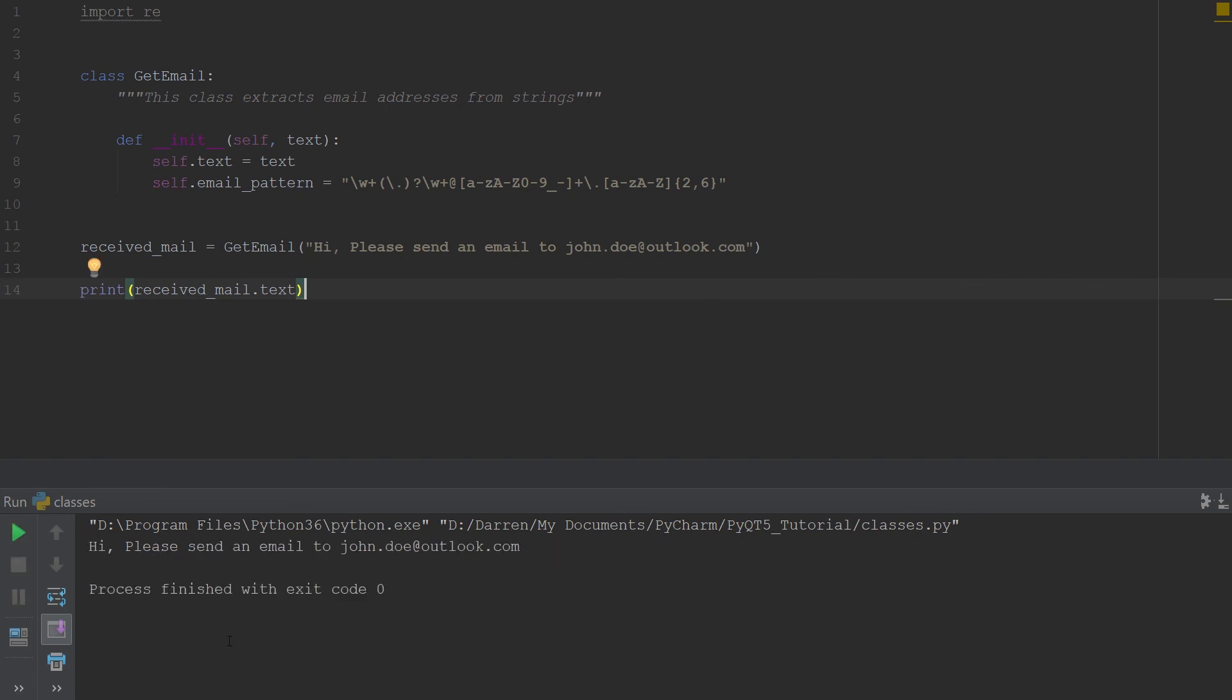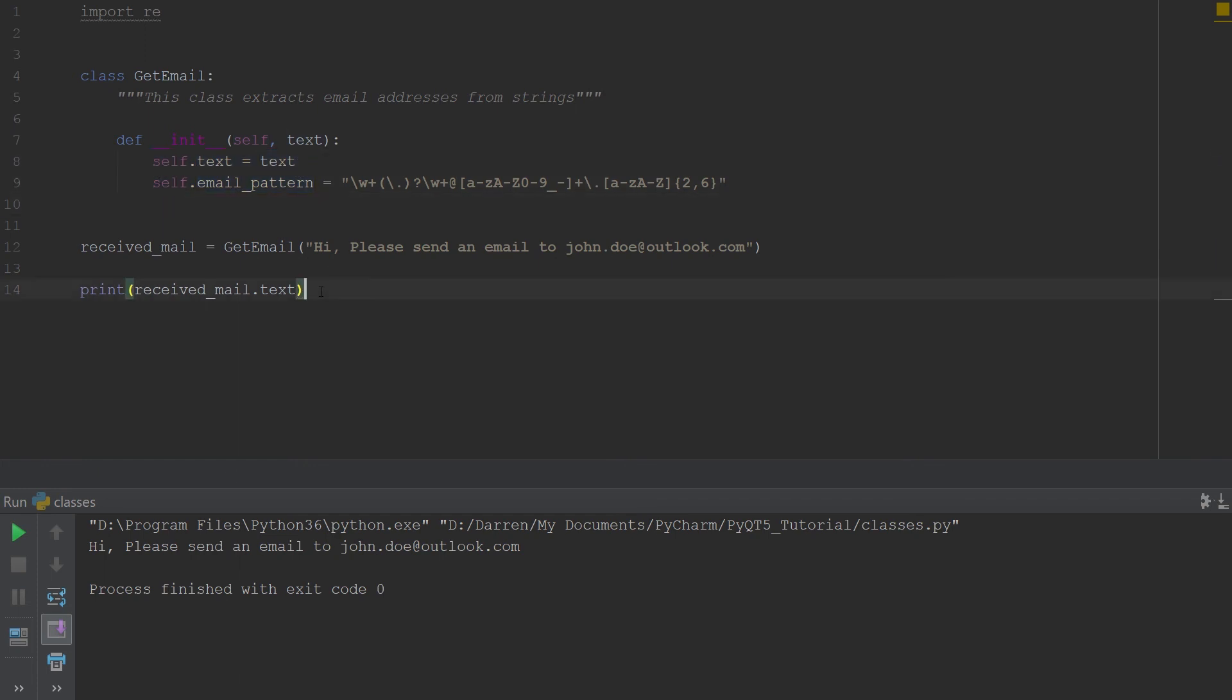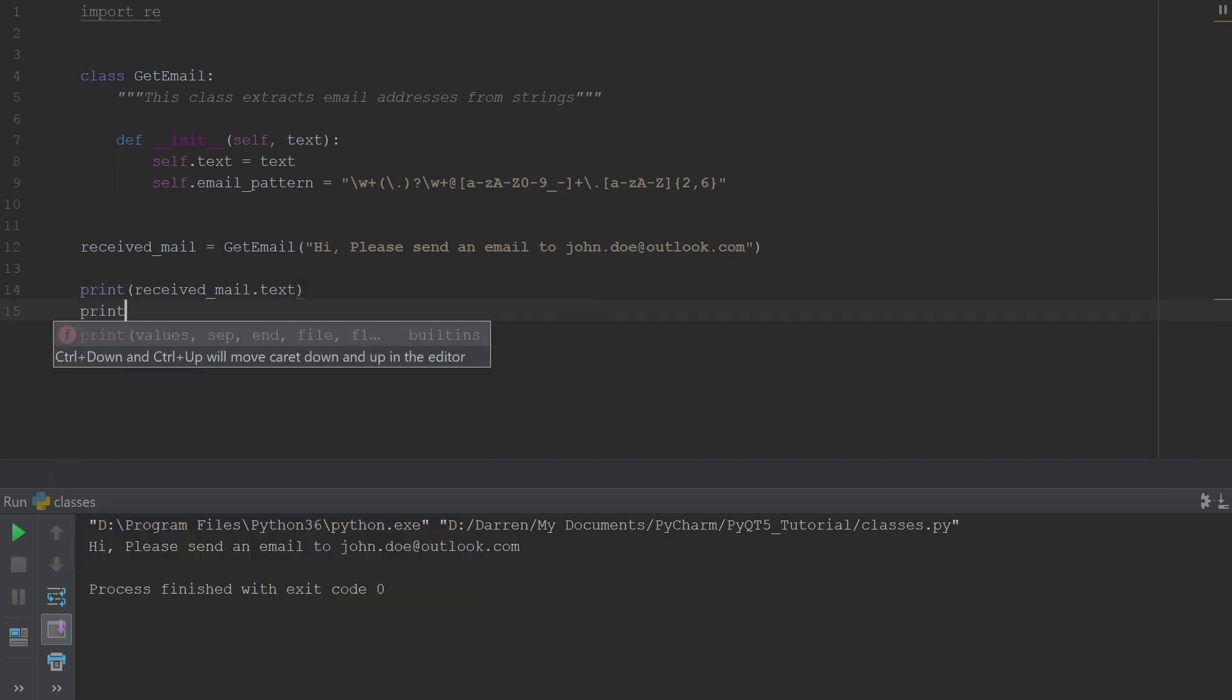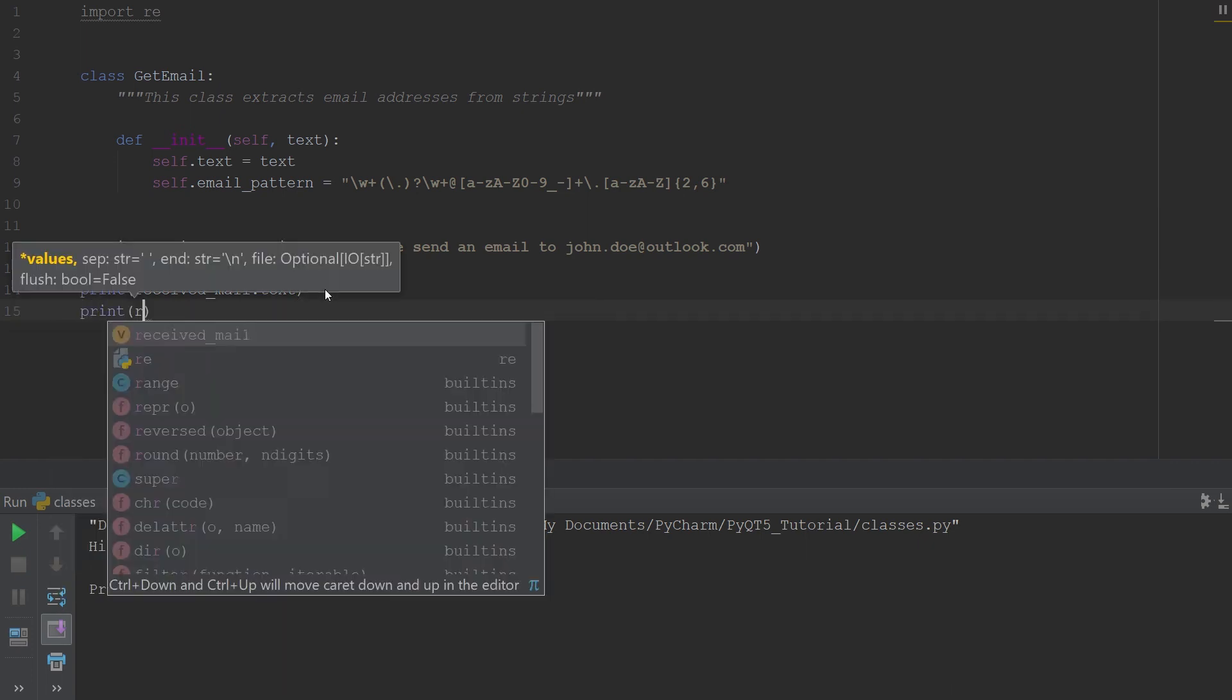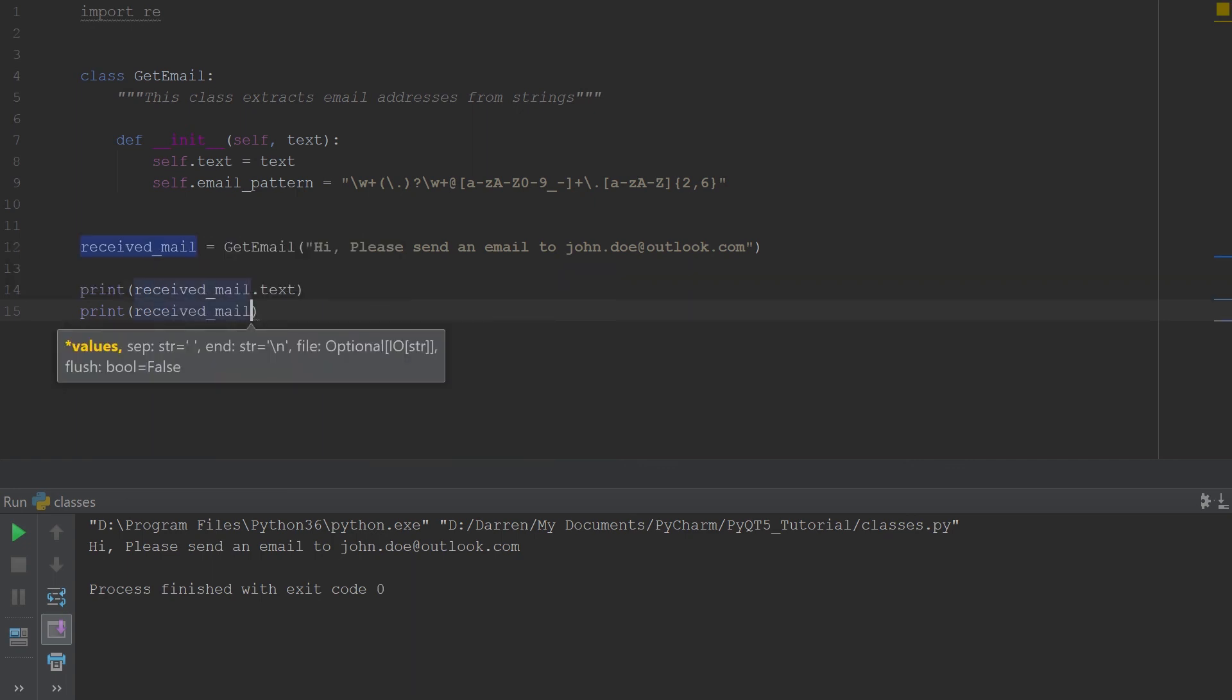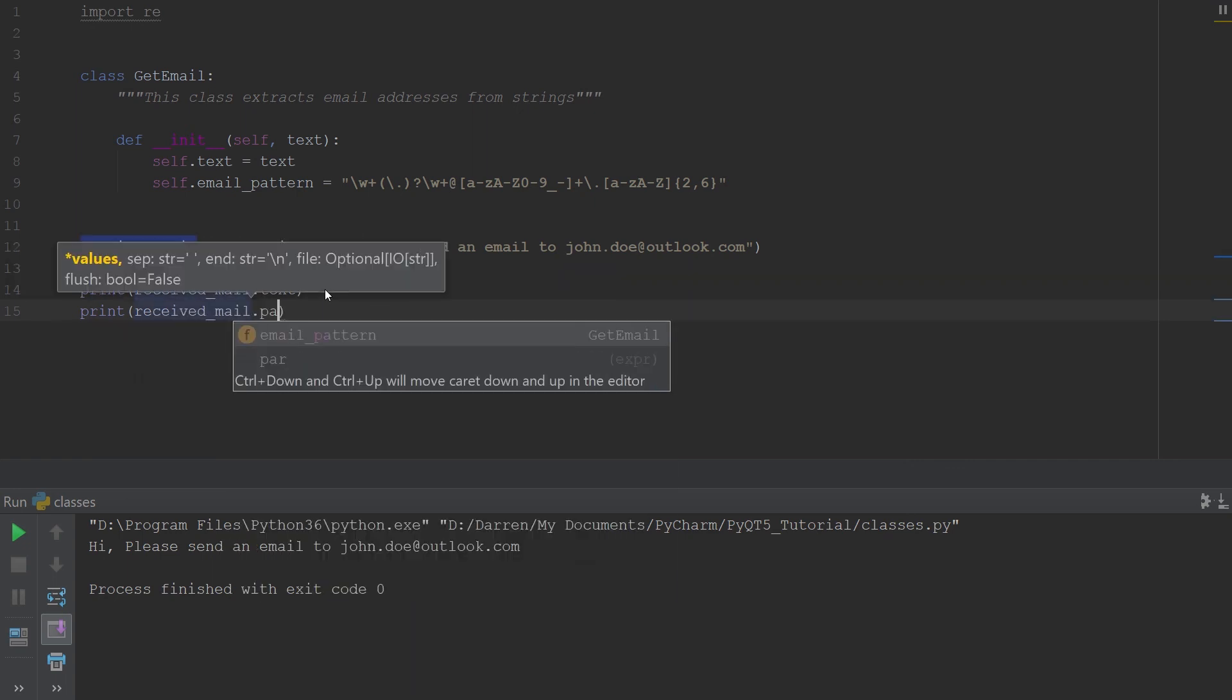We could also get the pattern if we want. So we'll print the pattern, email.pattern, so the email pattern. And you see once it pops up, it says right here get email. That shows you that you actually created an instance of that class.